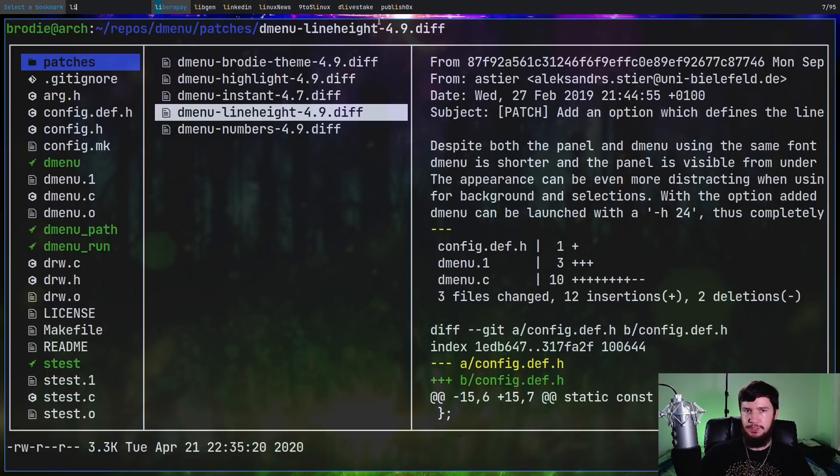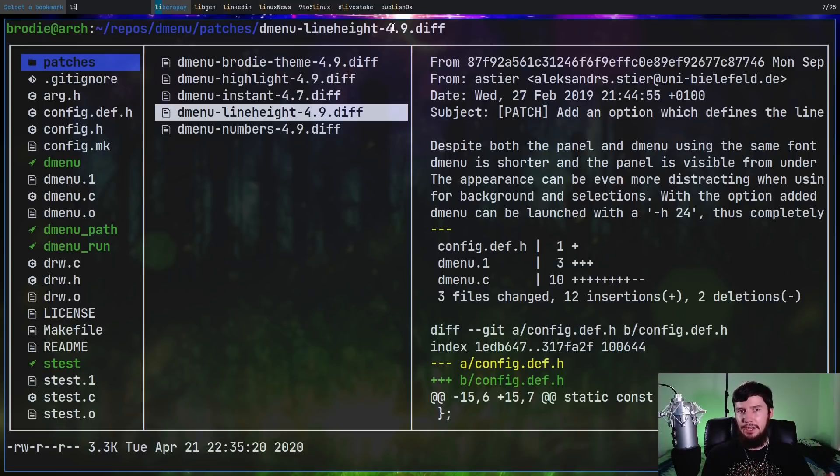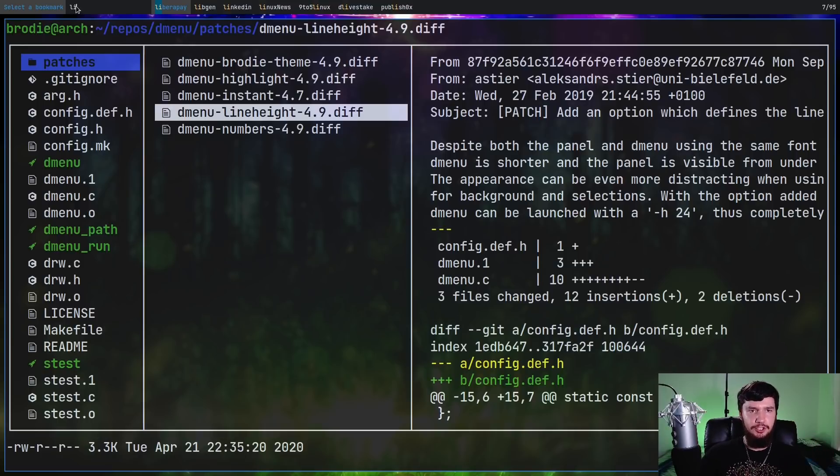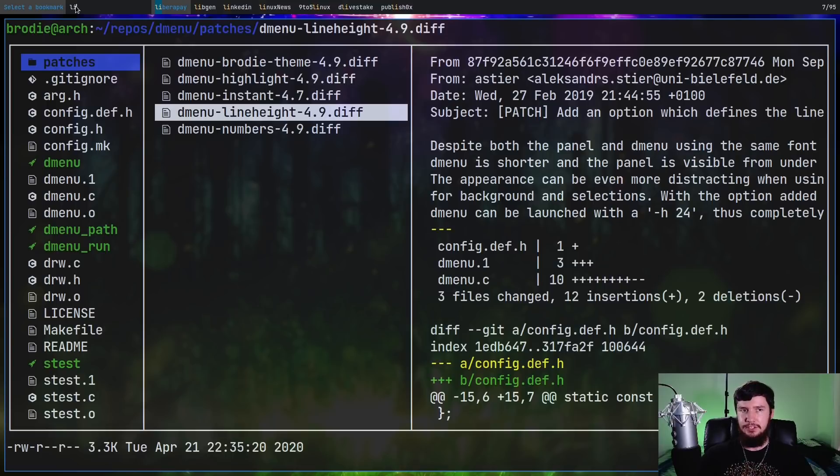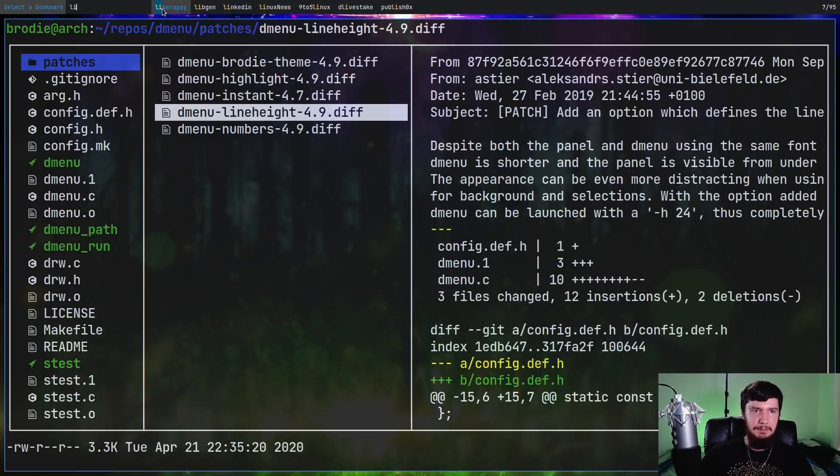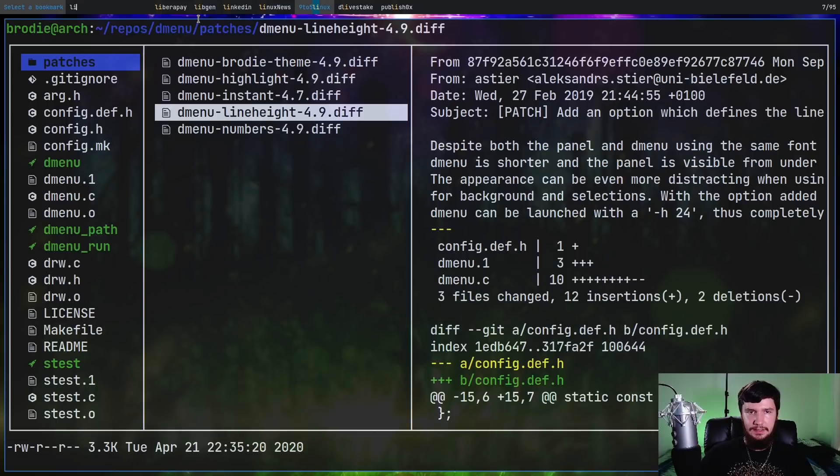And you can also probably notice what highlight is doing as well. So right now I'm searching for the term LI, and what highlight does is basically highlights that in all of the matches that it's showing in D-Menu. So in this case the LI in LibrePay at the start, LI in Libgen at the start, the LI in 9-5 Linux. Basically it's just an aesthetic patch.